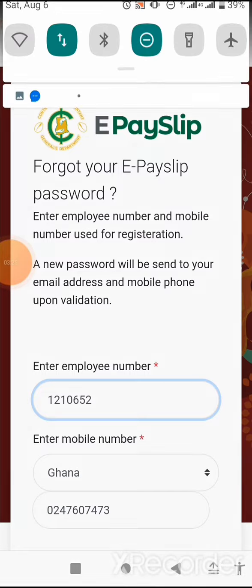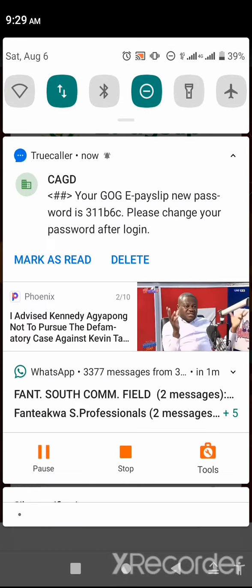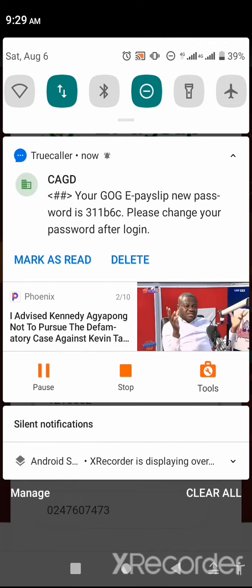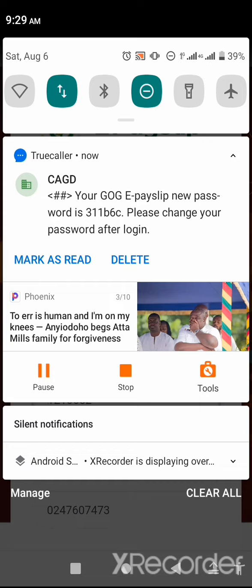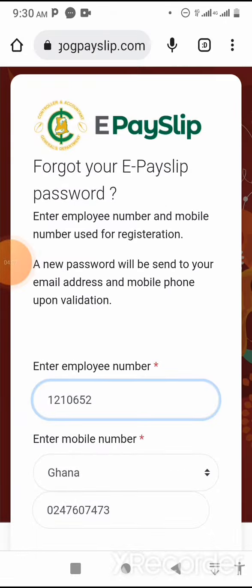You can see that I have gotten a message from GOG — Control and Accounting Department. Your GOG new password has been sent. Please change your password after logging in, because this is a system-generated password. Since you've seen my password in this video, I have to change it after this.